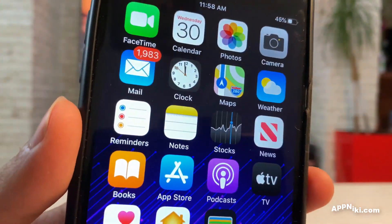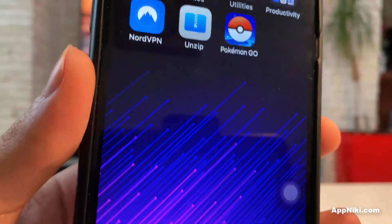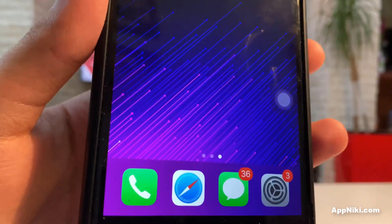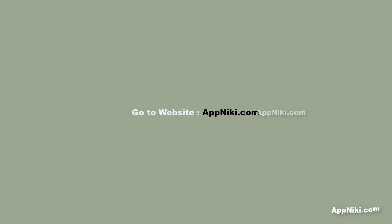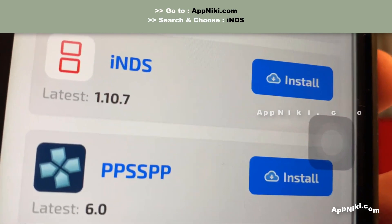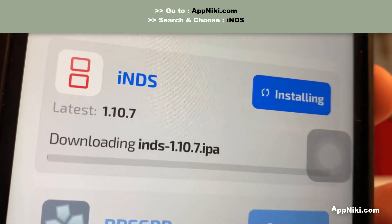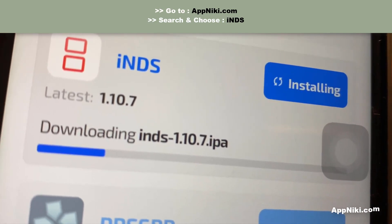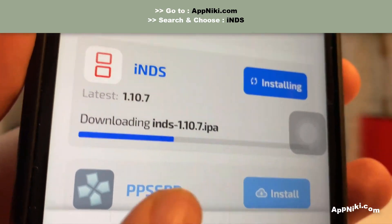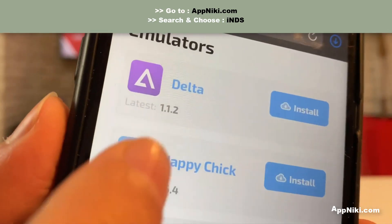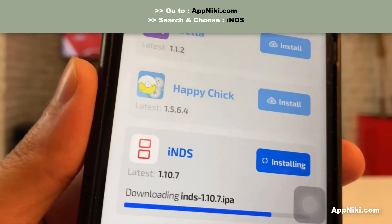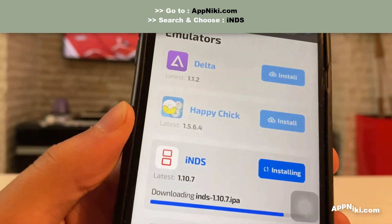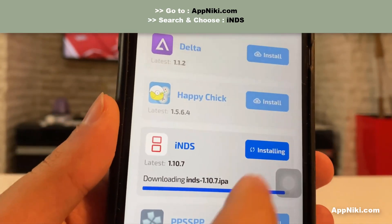Right now there's no Nintendo emulator installed on this device. All you have to do is head over to your browser, go to the following site, scroll down till you find INDS, and tap install. The version is 1.10.7, which is currently the latest one. Right here it is downloading the file.